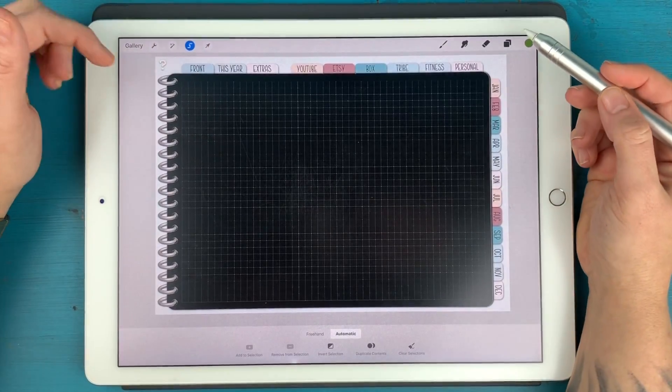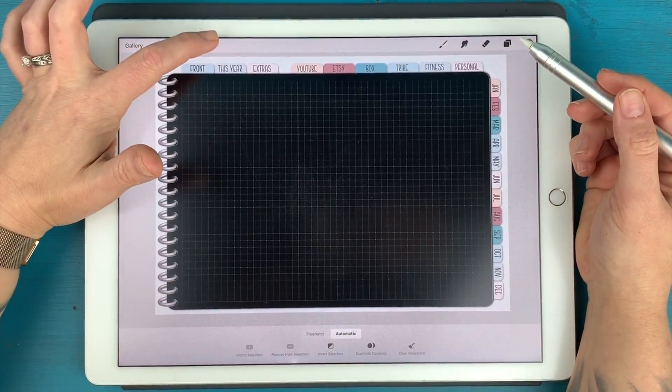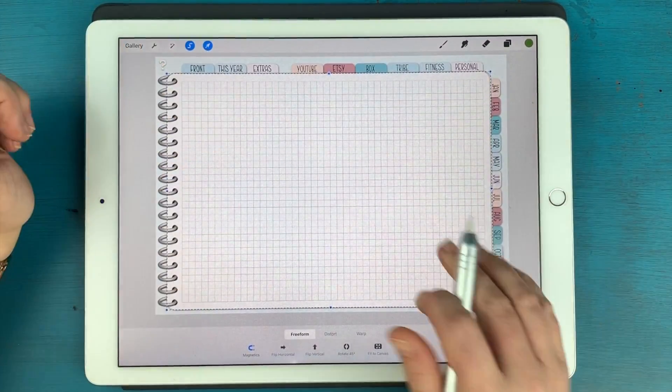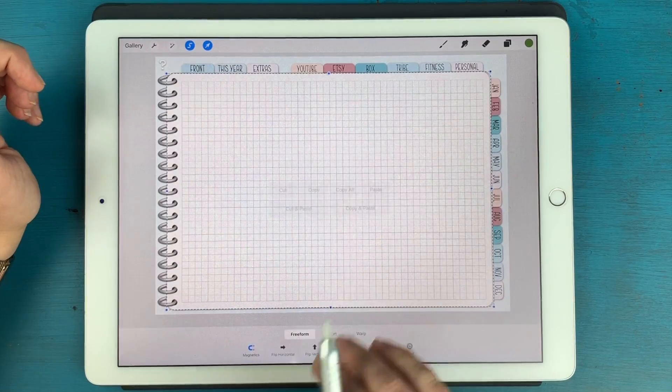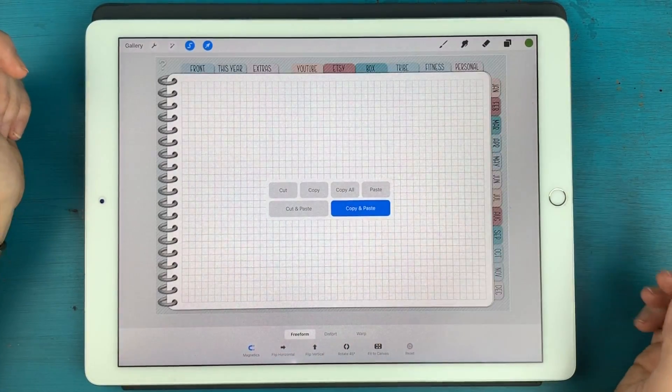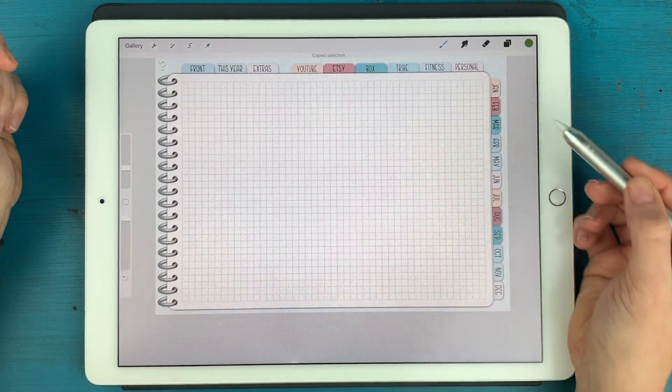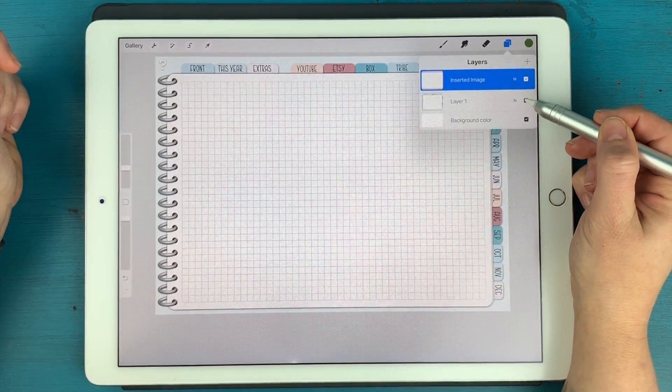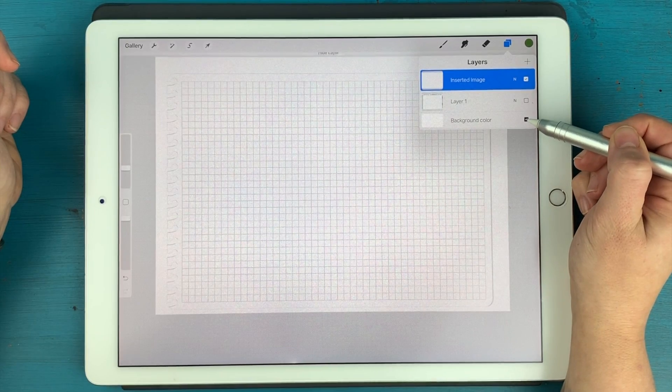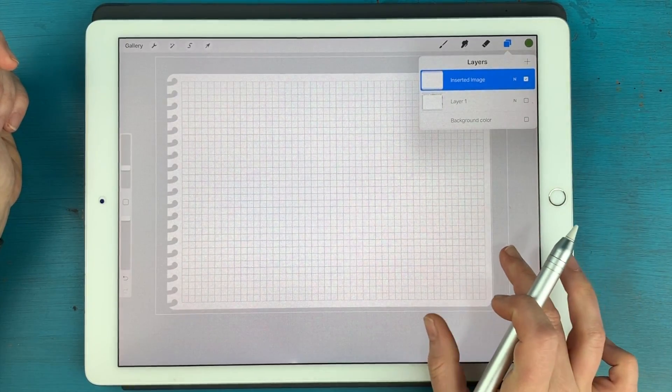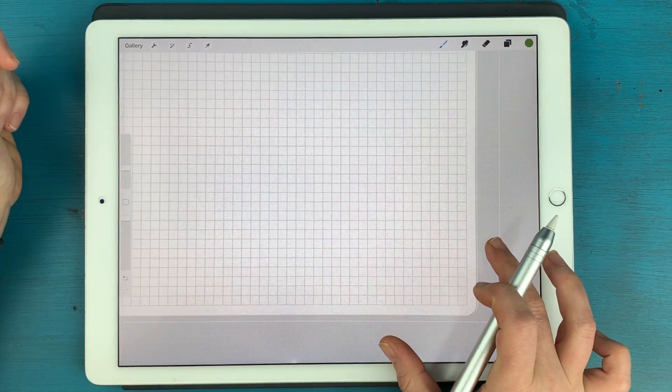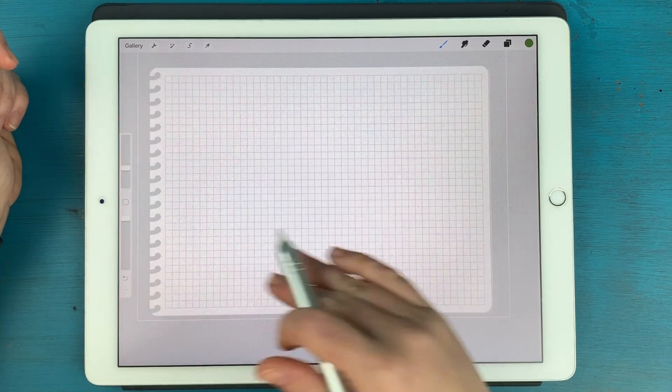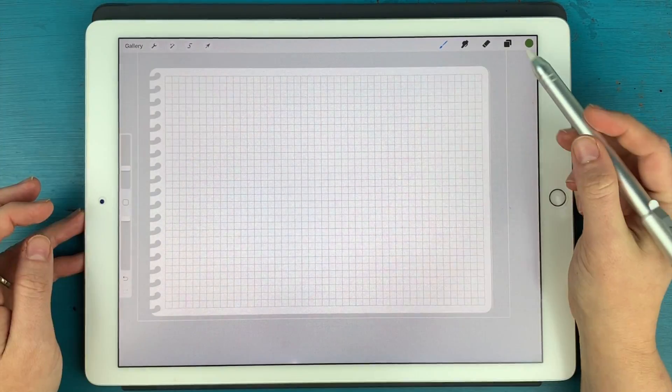So I am going to, again, hit the arrow tool to select that, swipe down with three fingers and copy and paste. And again, if we turn off our background, you can see that now we have this mask.